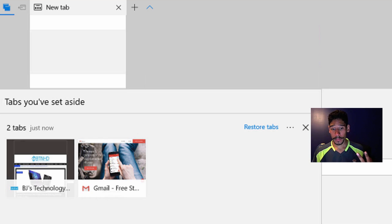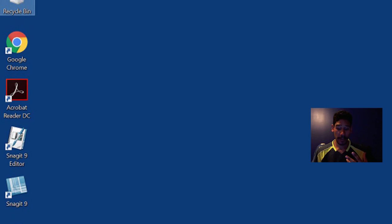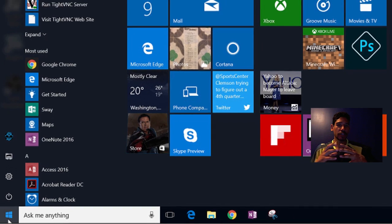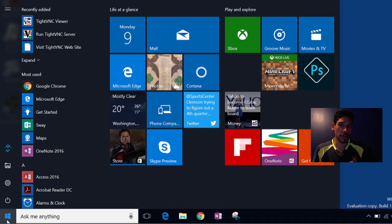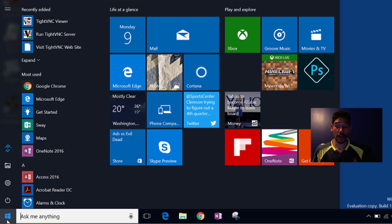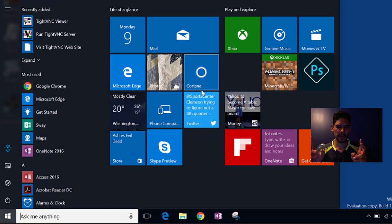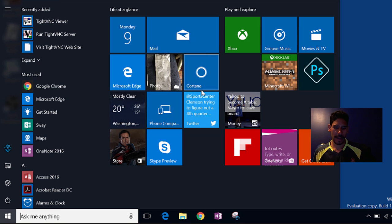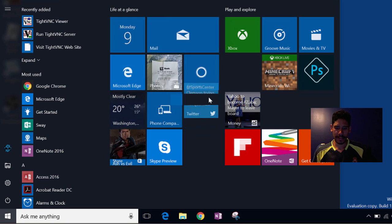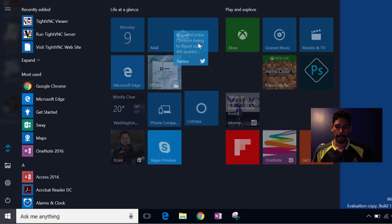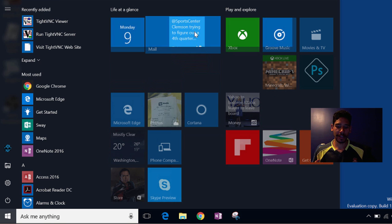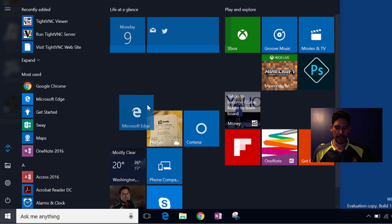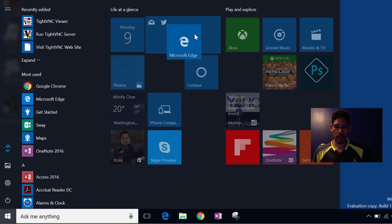For my number two, top feature number two for this build is within the start menu. It looks like they allowed us to create subgroups or folders within the tiles of your start menu. For example, I have mail and I want to create this folder with Twitter, mail, and maybe my Microsoft Edge. So if I just click on this tile, my Twitter tile, and I drag it right in the center of my mail app, and just let it go. And we're going to do the same thing with Microsoft Edge and let it go.